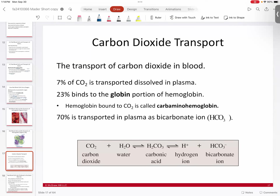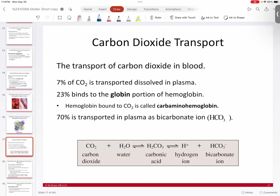Blood doesn't just deliver oxygen — it also picks up waste, which in this case is carbon dioxide. Carbon dioxide is transported in your bloodstream in one of three ways. The first is dissolved directly into plasma — just like carbon dioxide dissolved in a two-liter soda. However, it's usually less than 10%, so it's not the major strategy for transporting CO2.